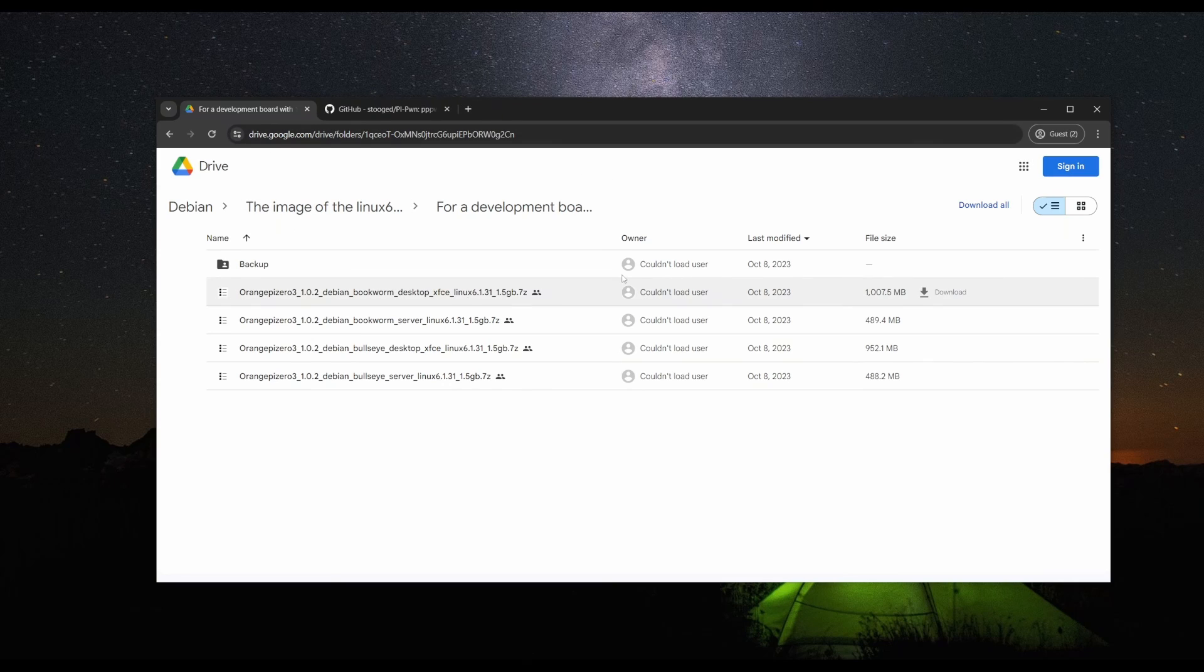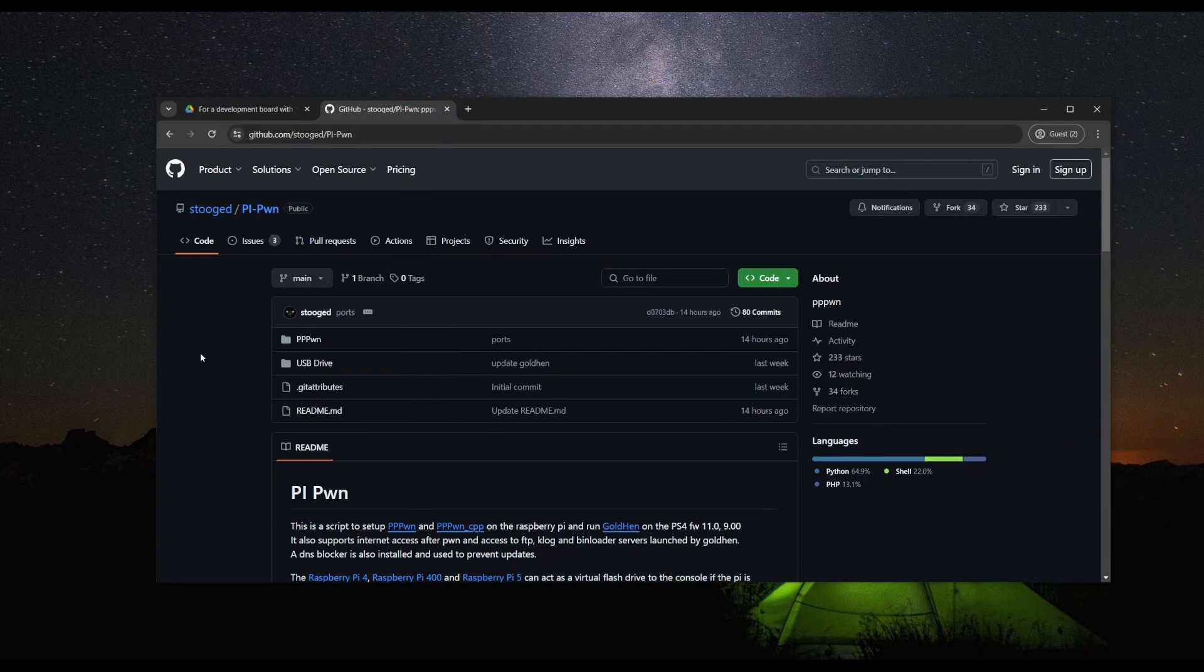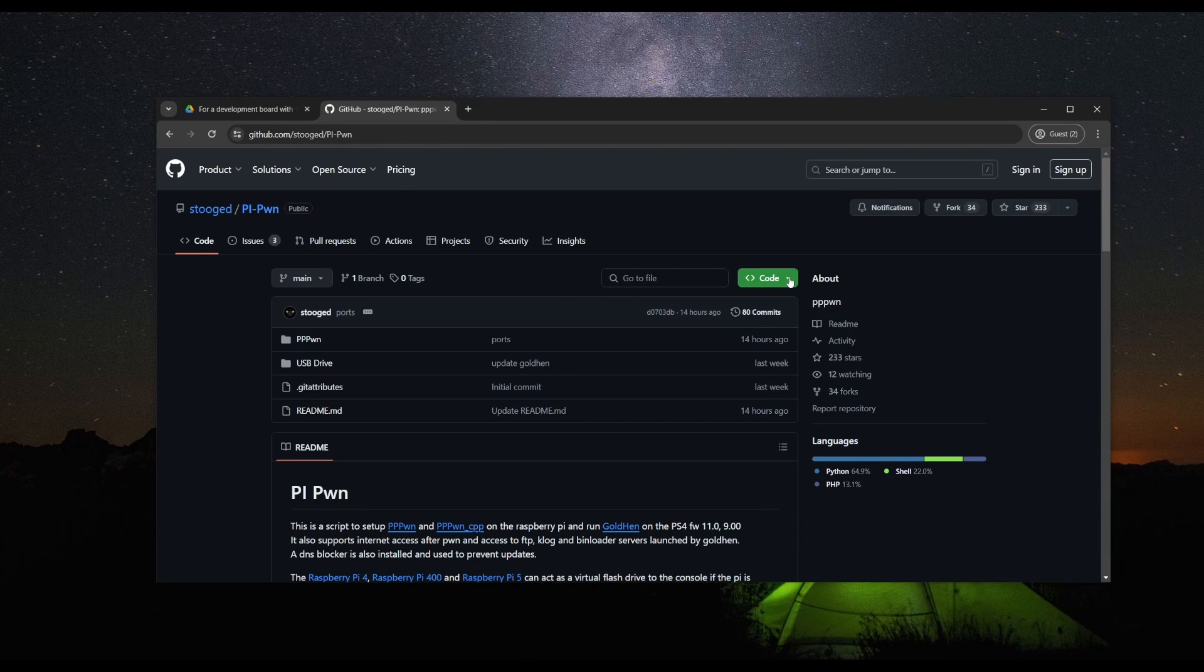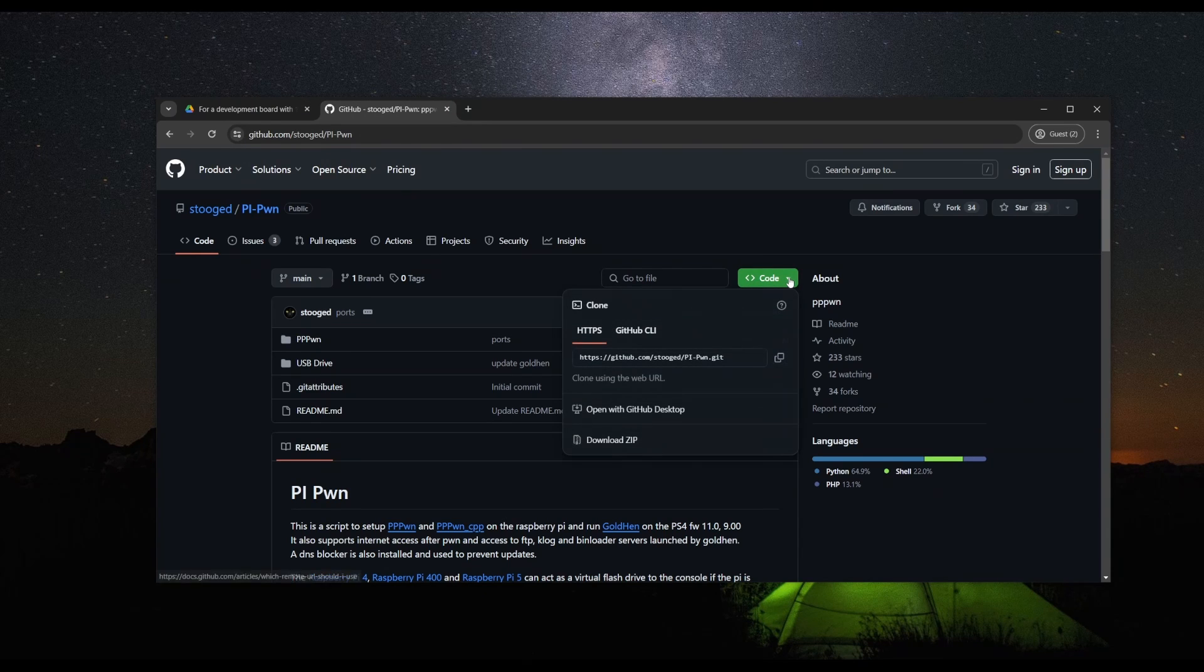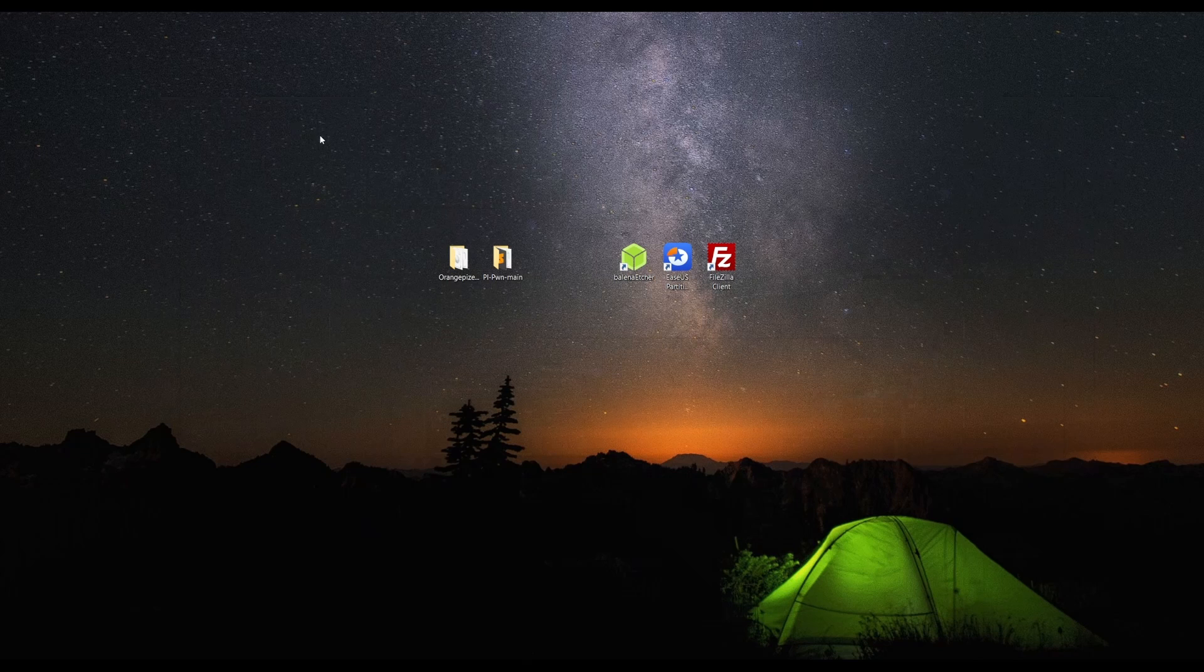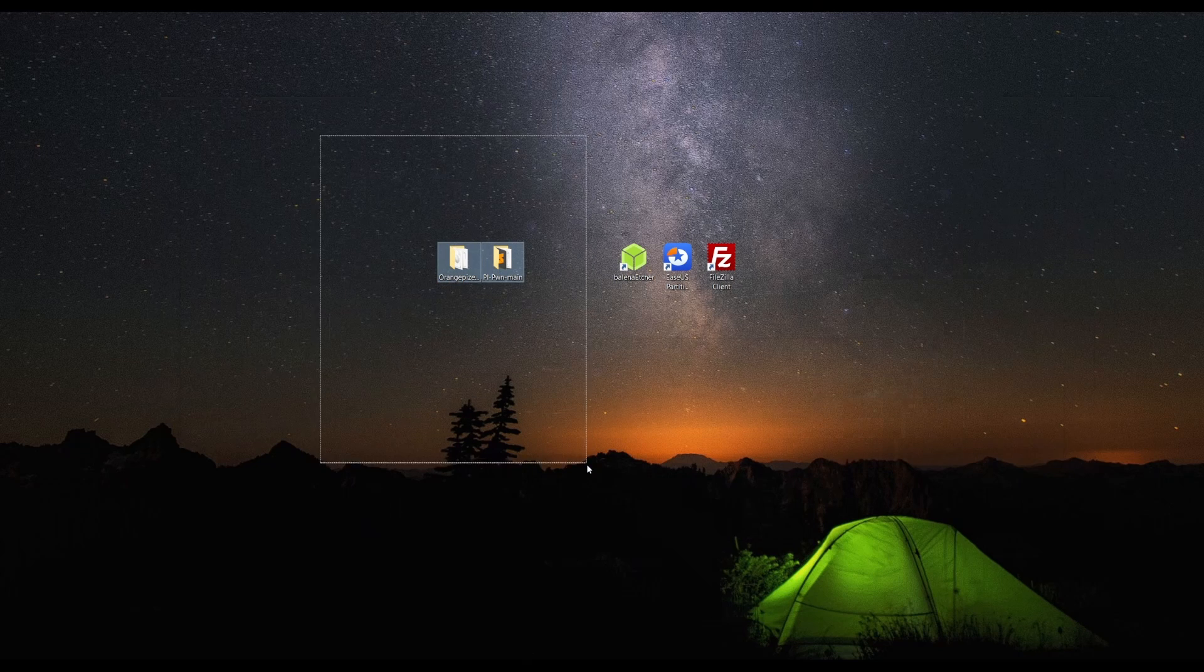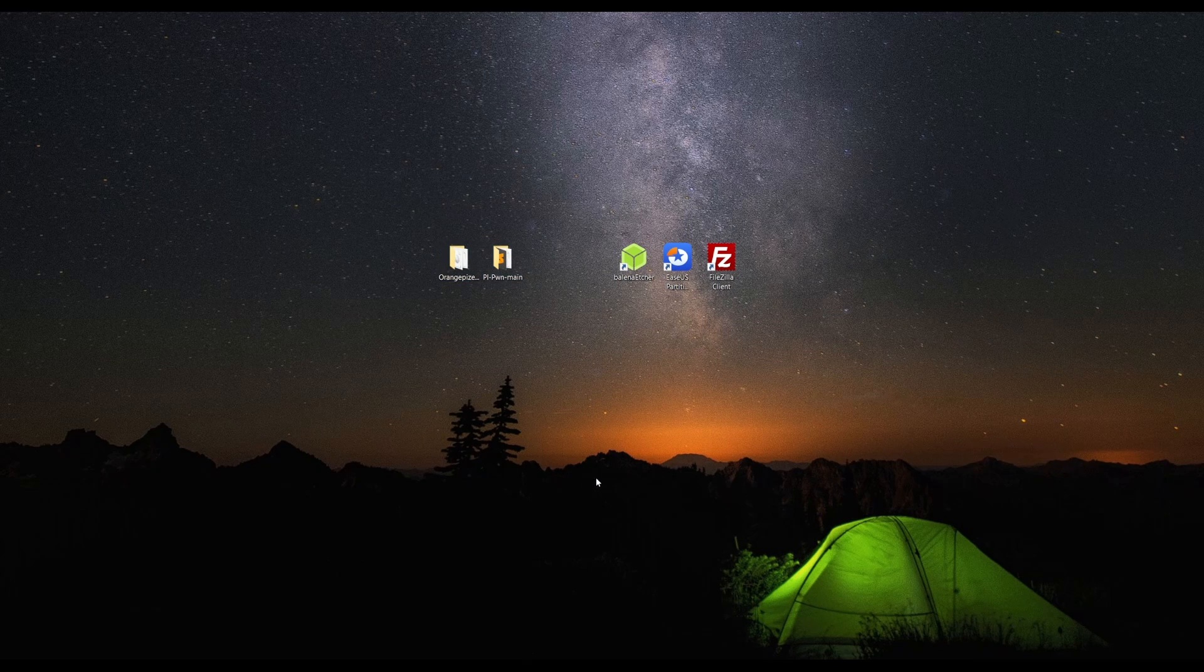We are then going to go to the GitHub and download the zip by going to the drop down menu and hitting download zip. Next, all you're going to want to do is extract them onto your desktop as I have them here.